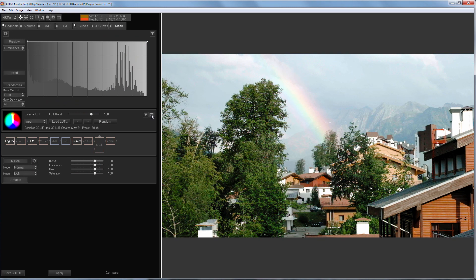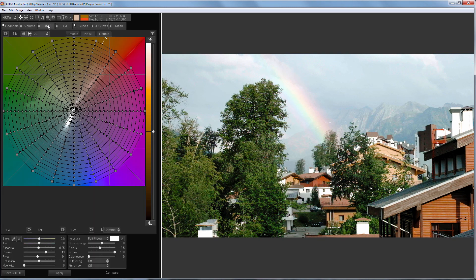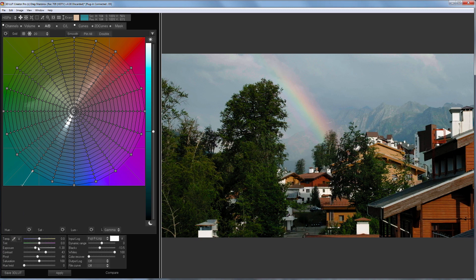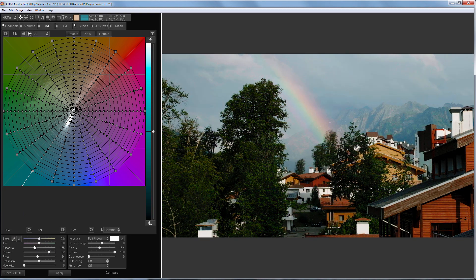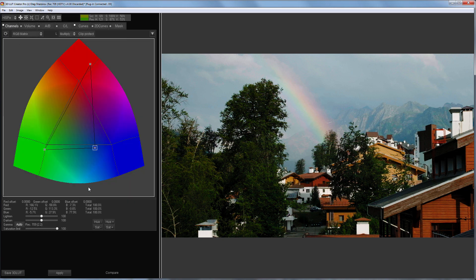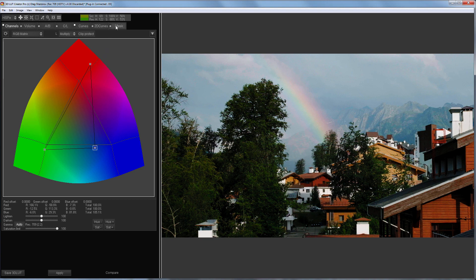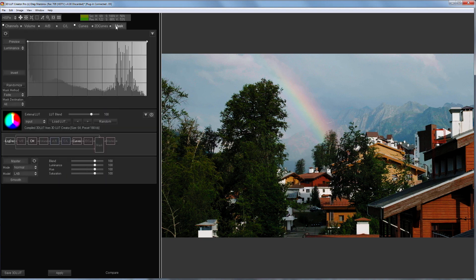I will make the sky darker. I will use Channel Mixer to make the sky cooler. It's time to switch the external LUT mode to Masked Alt and turn it on.